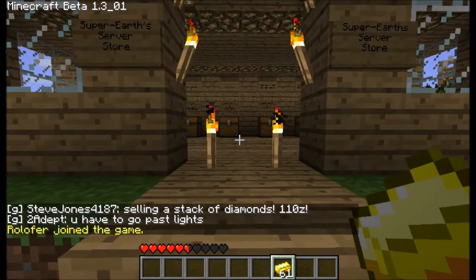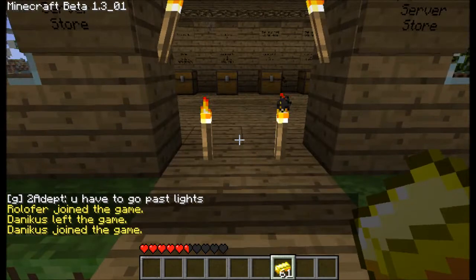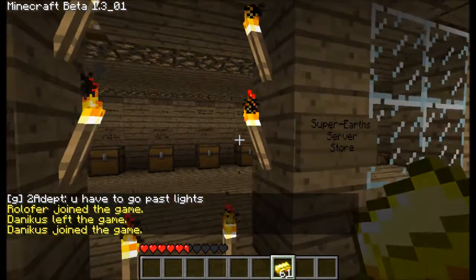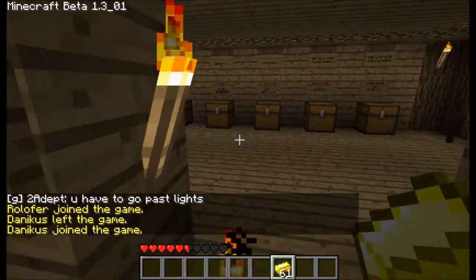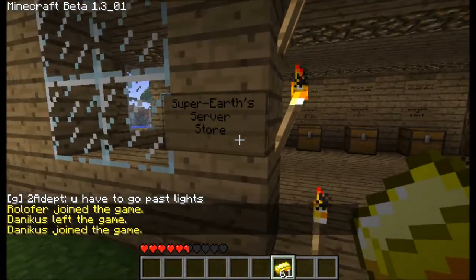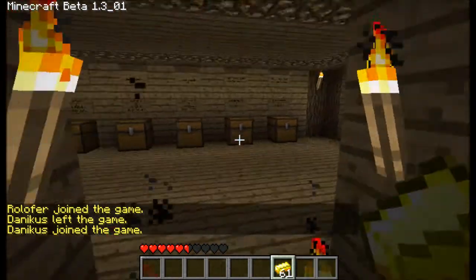Hey guys, I'm going to show you how to sell an item in the Iconomy Chess Shop system. Right here is the server store, and I'm on Super Earth server, as you can see here.